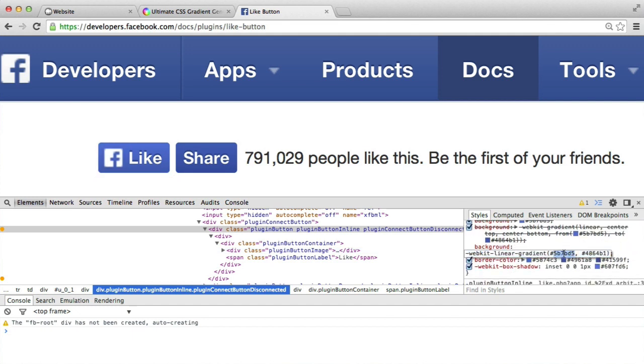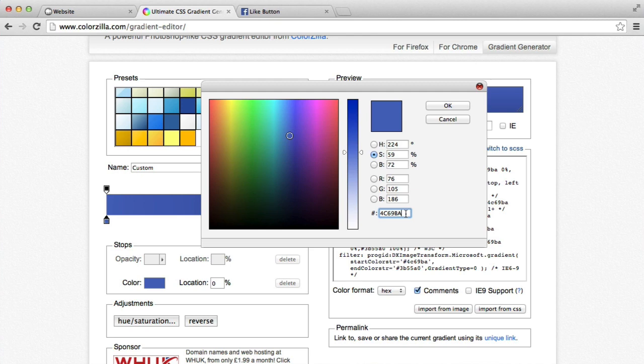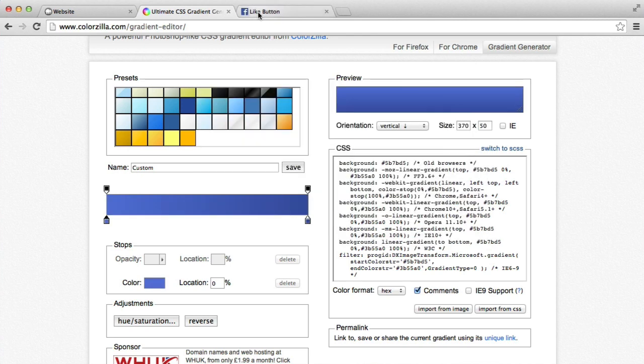So for the linear gradient, we have this. So we're going to go back to our gradient generator. And I'm going to set the initial colour to that one. I've just grabbed from there, so it's a little bit lighter.